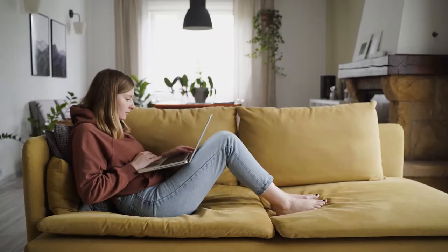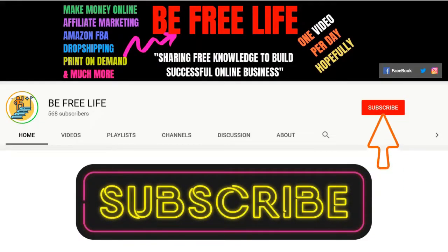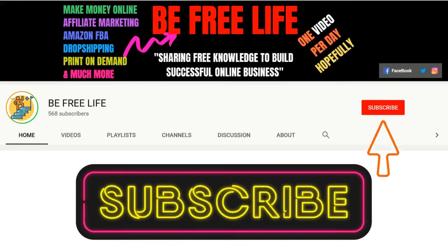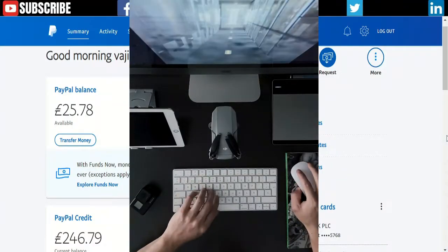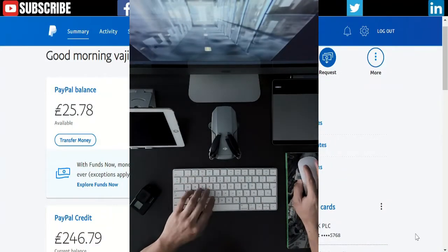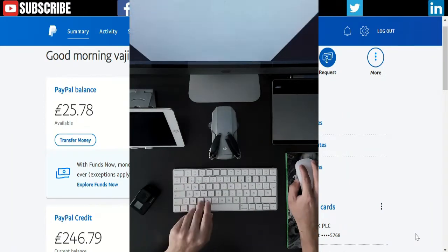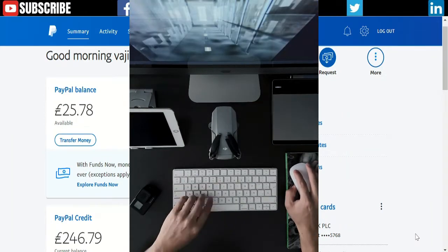Don't forget to subscribe and like the video, and if you really like the video, press the bell icon so you will get notified when I release new videos.